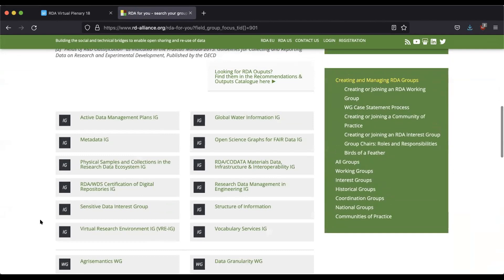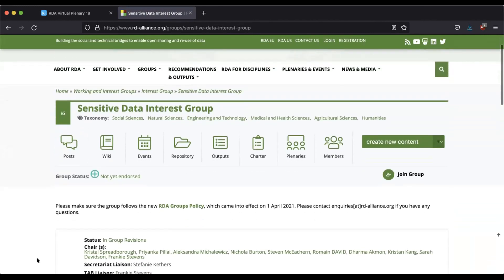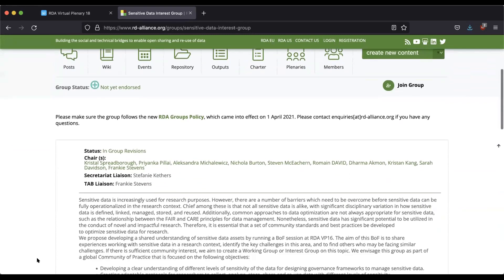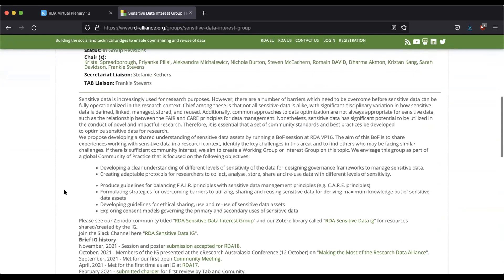It's going to refresh and now all the groups — both interest groups and working groups — that have data description in their tags will show up here. Let's say I'm interested in the sensitive data interest group. This leads you to the group's overview page, where you can find all the information you need: what they're doing, what plenaries they've been involved in, and how you can get involved. You'll see the chairs and a summary of the group's goals.